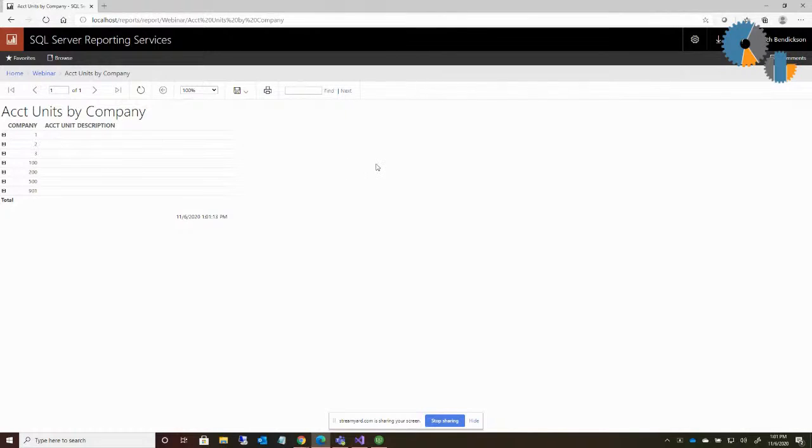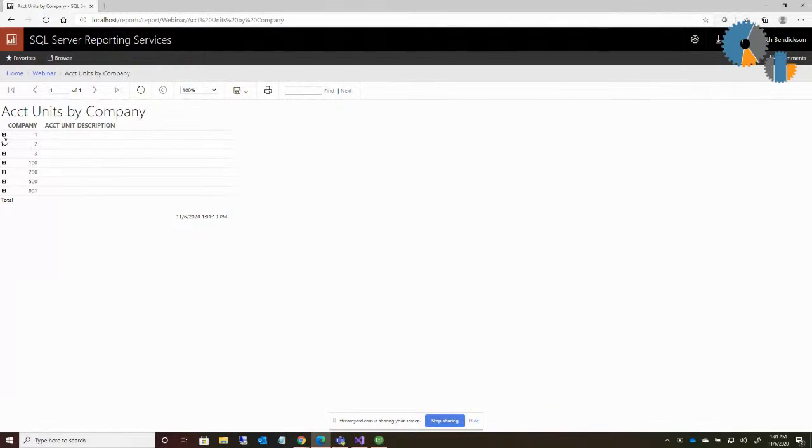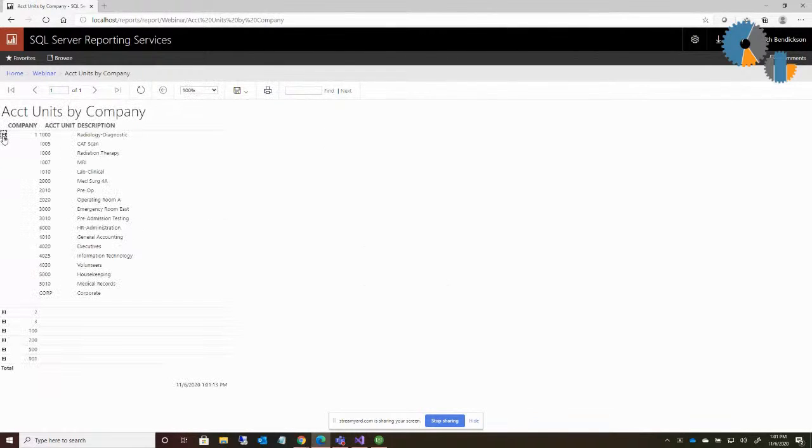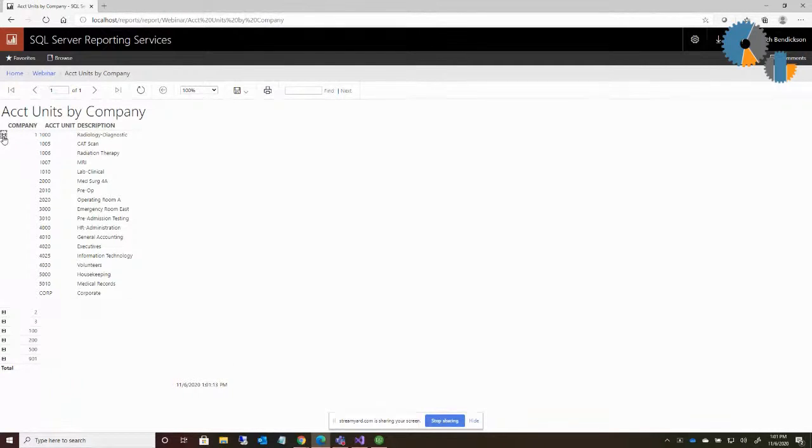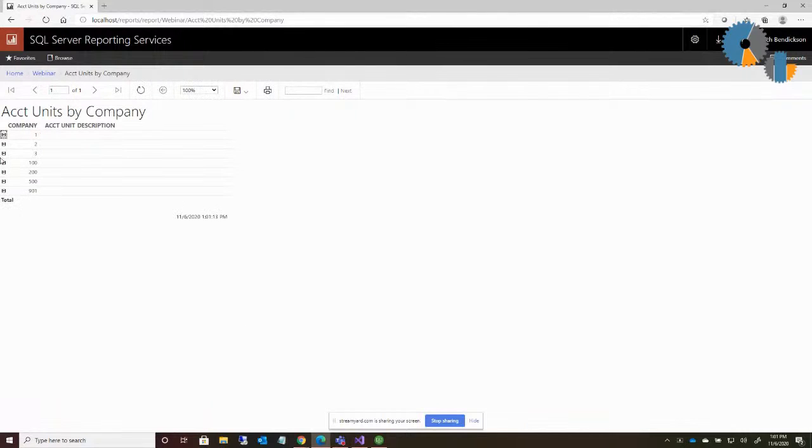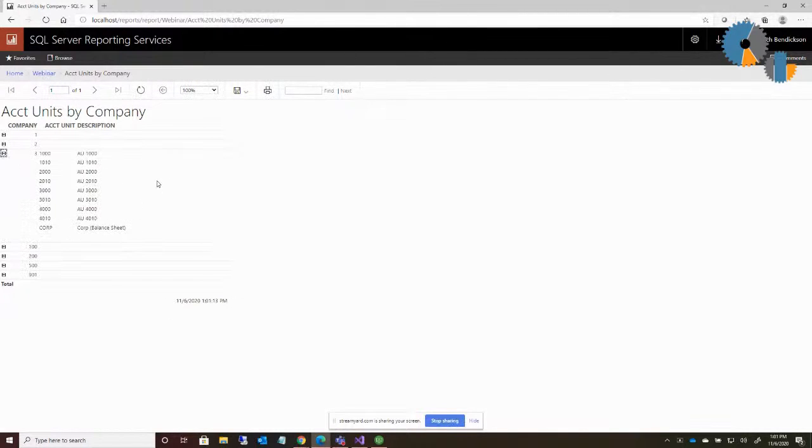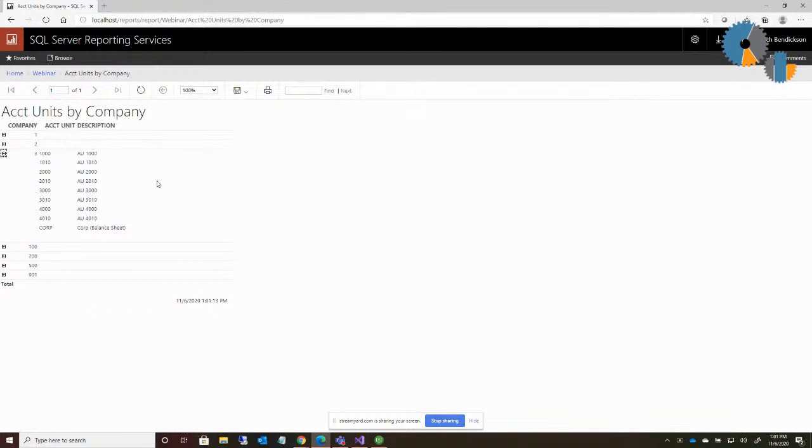And if I click on it, the little plus next to it, it will expand and show the account units underneath it. So it's got an expandable, and if I click it, collapsible section under each item. So the question is, how do you create such a report?